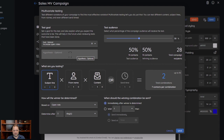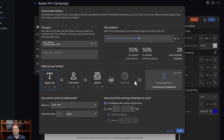The reason we call it multivariate is because in traditional A/B testing you have version A and version B — that's where the A/B came from. In our system you can have multiple versions; in fact, you can have up to 10 versions. Those versions can cover more than one change — you can have subject line, from name, content, or send times. So you can test multiple versions in up to 10 different combinations.